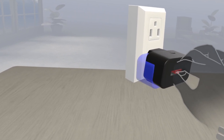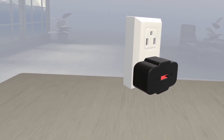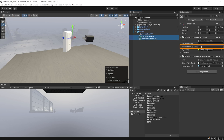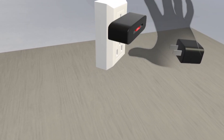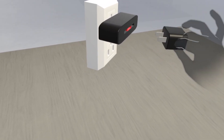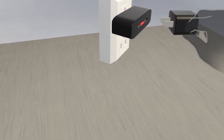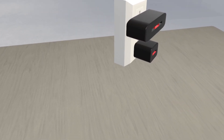There's one more problem: if one charger is already snapped into a socket and you grab another charger and bring it close to that same socket, it still gets detected and snaps in. The solution is simple — select the Snap Interactable and change Max Selecting Interactors to 1, so only one interactor can be selected at a given time. Now when you test the scene, you can place the first charger into the socket, and when you grab the second and try to interact with the same socket, it won't snap there. It correctly highlights the second available socket instead.